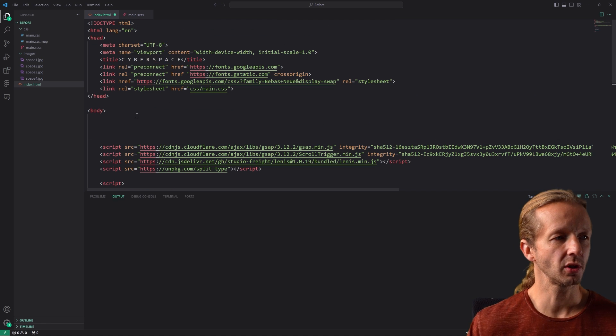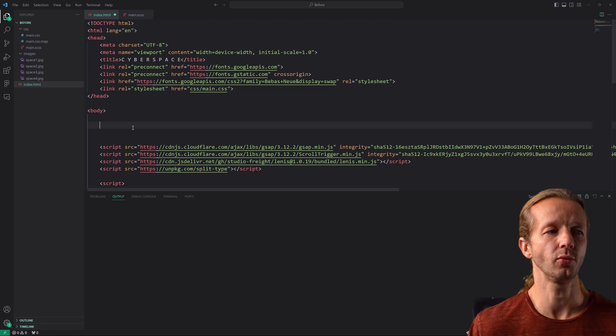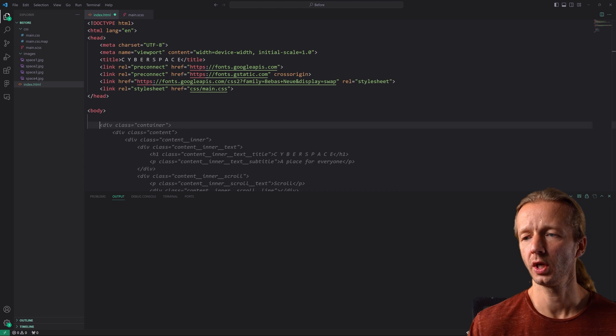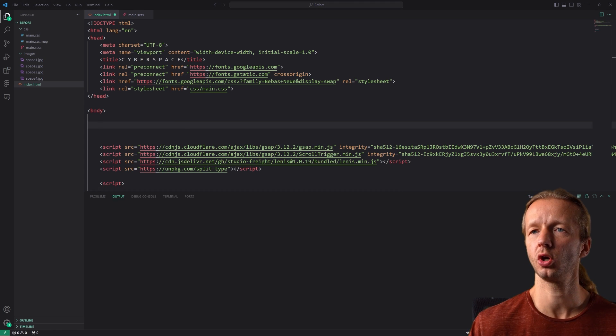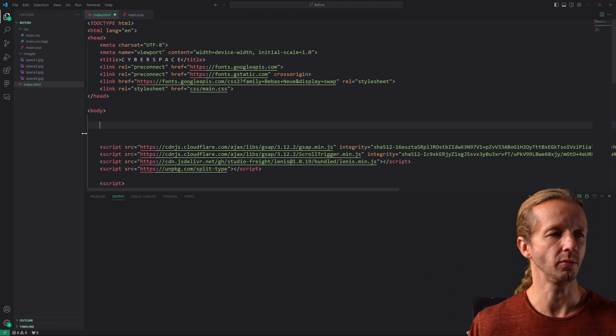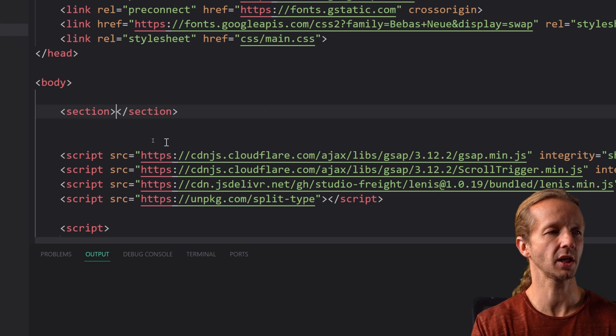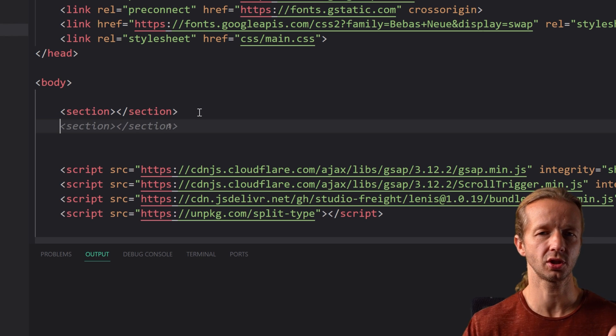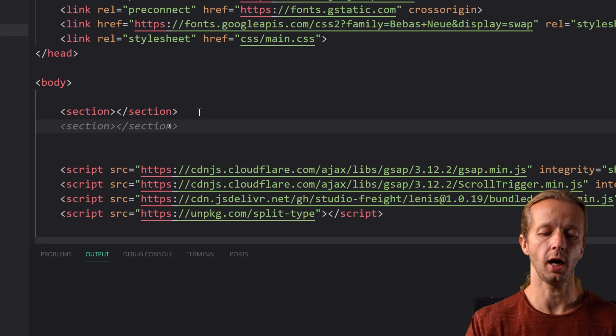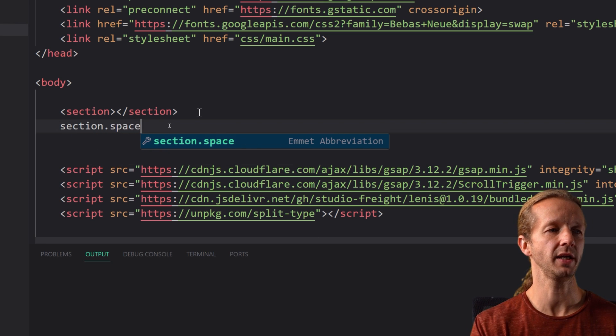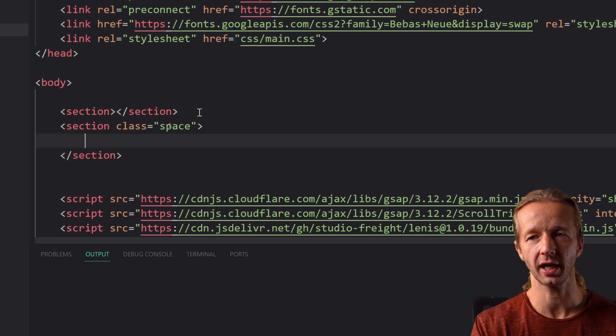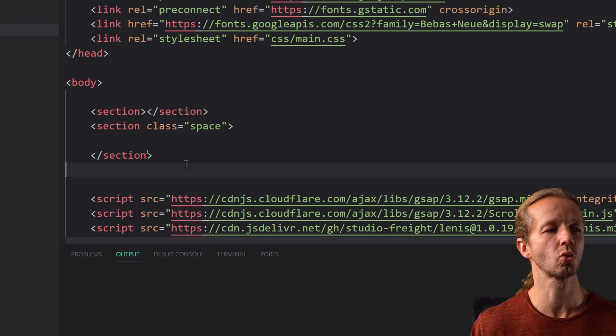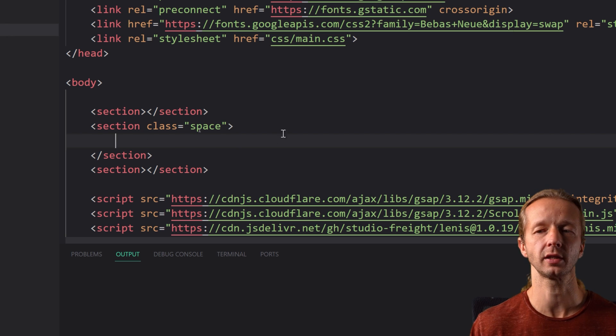Okay so the first thing we want to do is get the HTML ready for this and it's actually super simple. We're going to start with an empty section, this gives us something just enough room to scroll to see the effect and then we're gonna have another section with a class of space and this is where all the magic happens. There's also going to be another empty section underneath so that we can continue scrolling past it to demonstrate the effect.